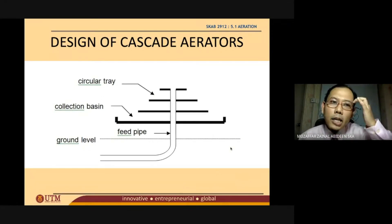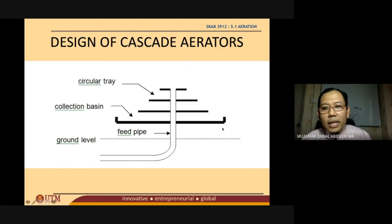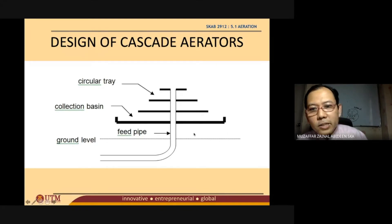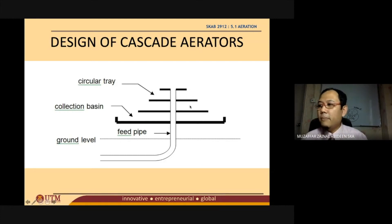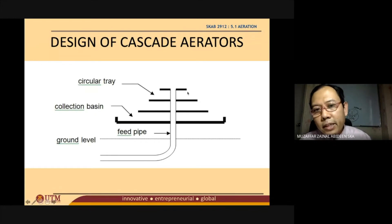For the purpose of this subject, we are expected to design the cascade aerator. When designing a cascade aerator, the question expects students to determine the diameter — moving from left to right on the diagram — and the height of the cascade aerator, from the top to the bottom. The acceptable height for a cascade aerator is between one meter and three meters.